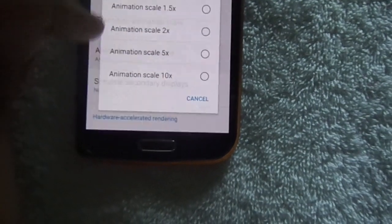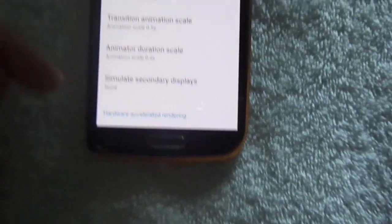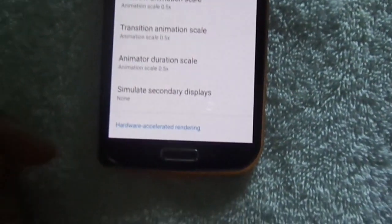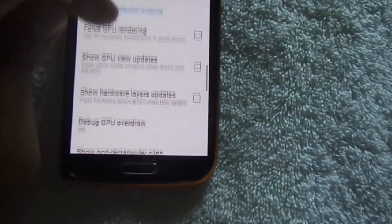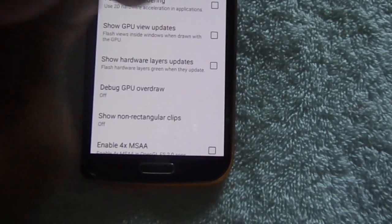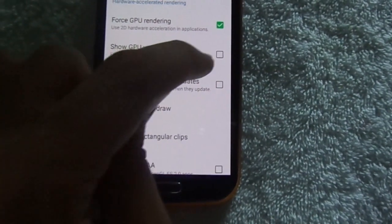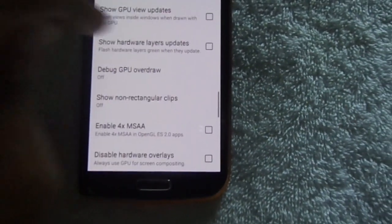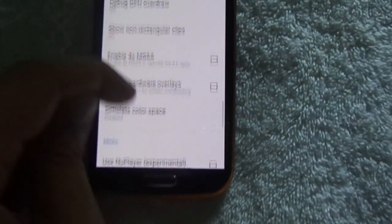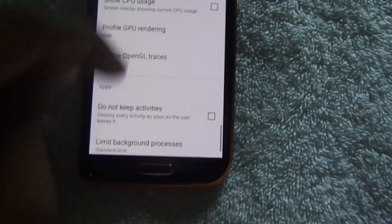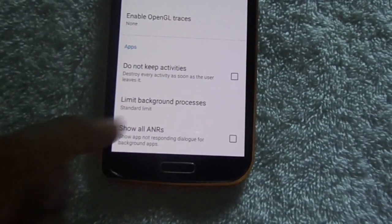Set Transition Animation Scale to 0.5x as well — do this for all three of them. Now scroll down and enable Force GPU Rendering. For Show GPU Updates, leave that off as it is not related to fixing the issue.